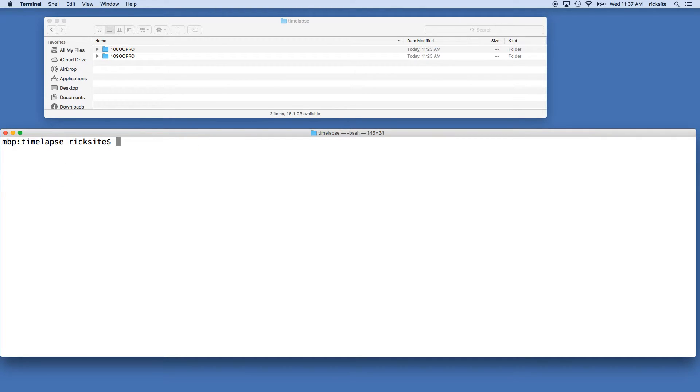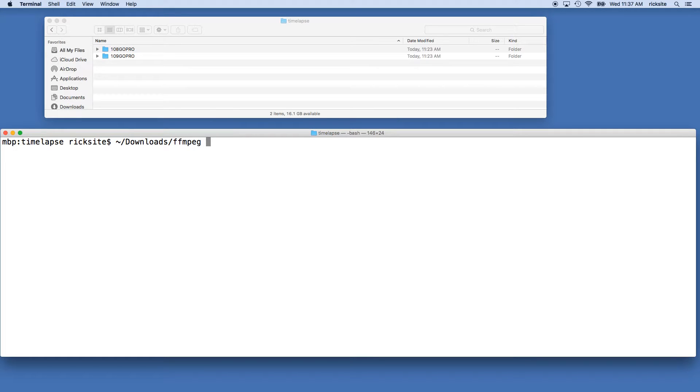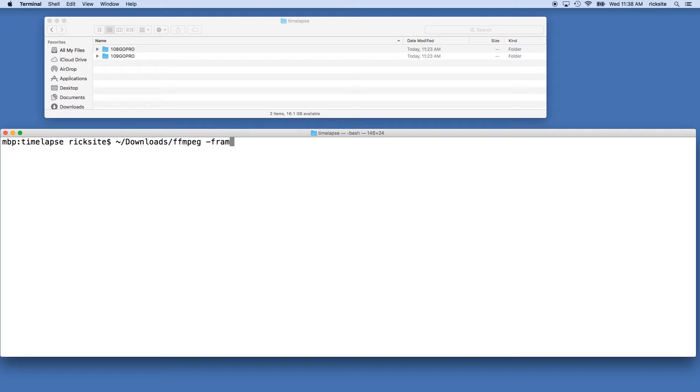Then I'll start with my command. I'll type tilde forward slash downloads with an s, forward slash FFmpeg. I may say this wrong, I'll put this command in the description so you can just copy it. So don't go verbatim off my voice, look at what I paste in the description. Then we'll type space dash framerate space 30, and this is the input frame rate of our JPEG images.